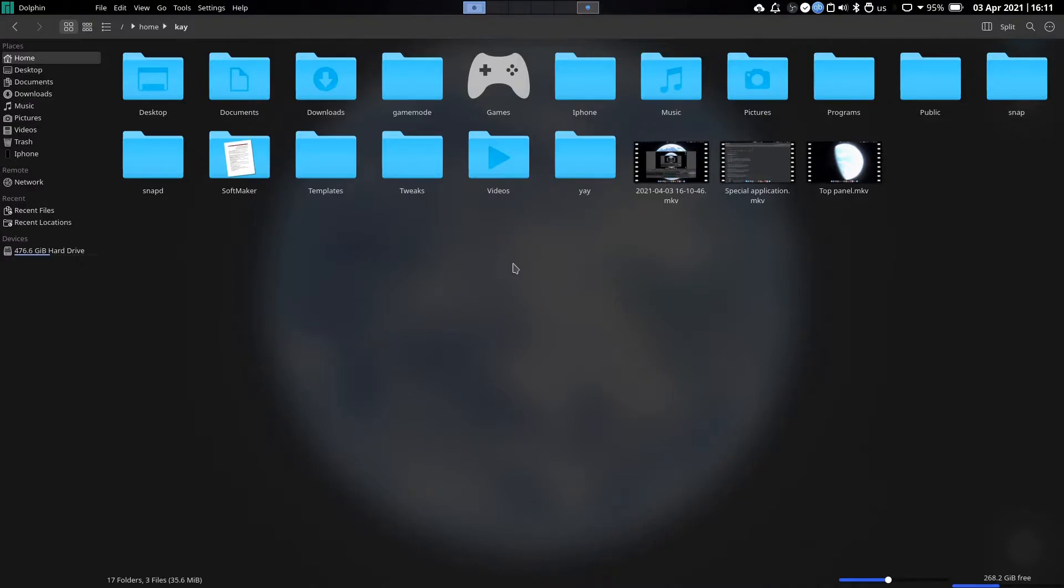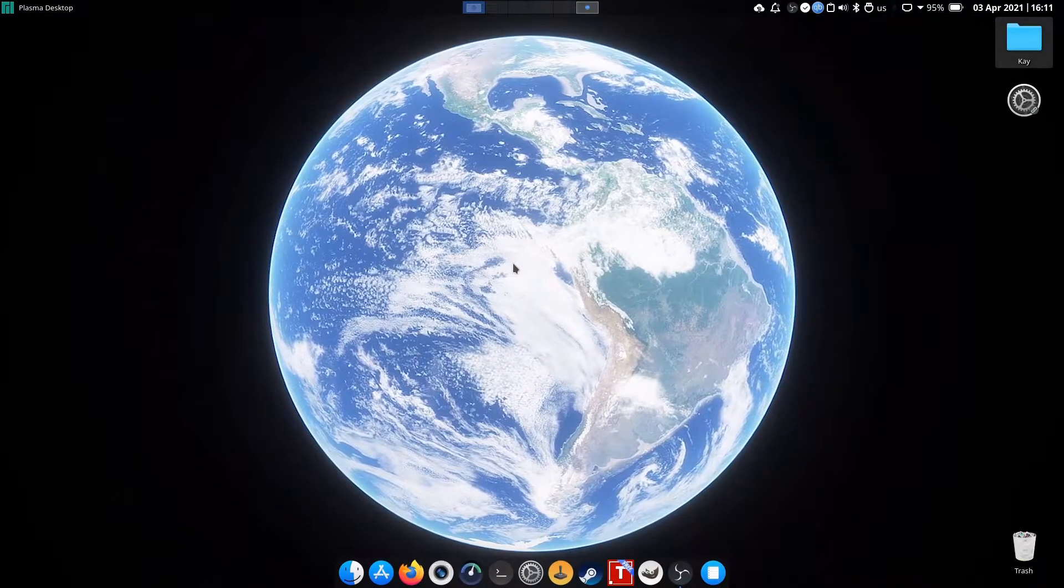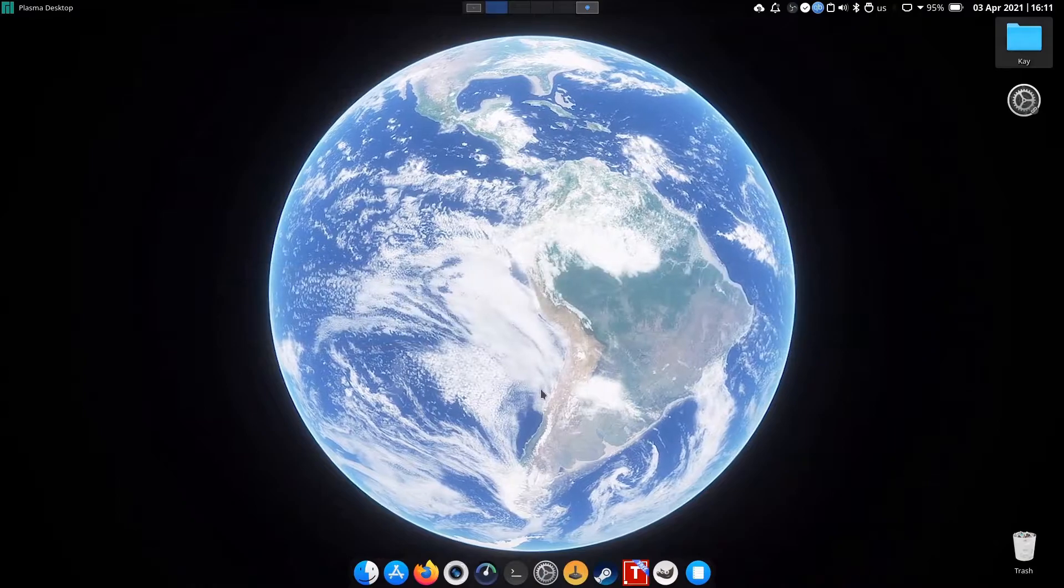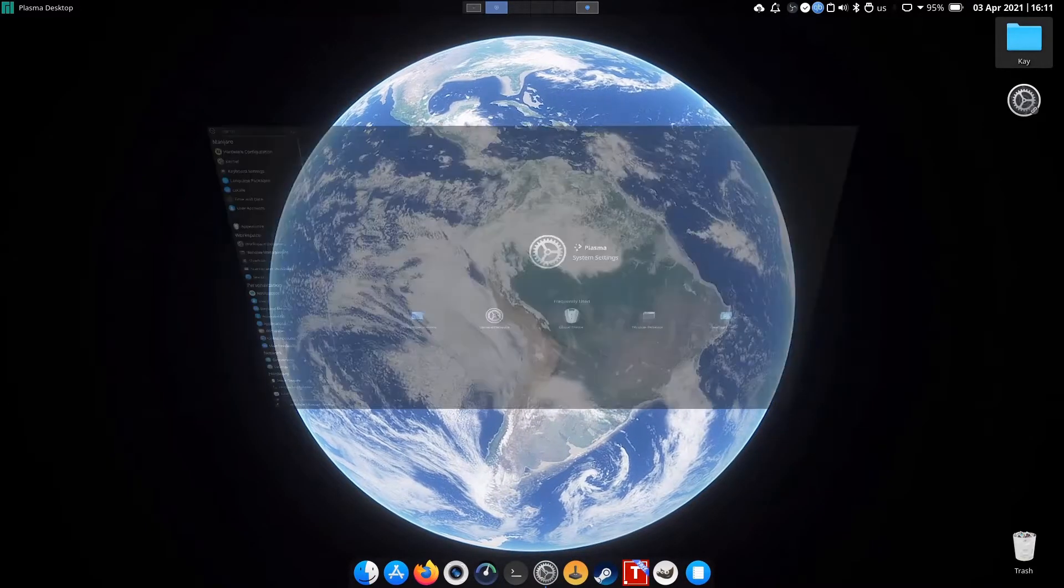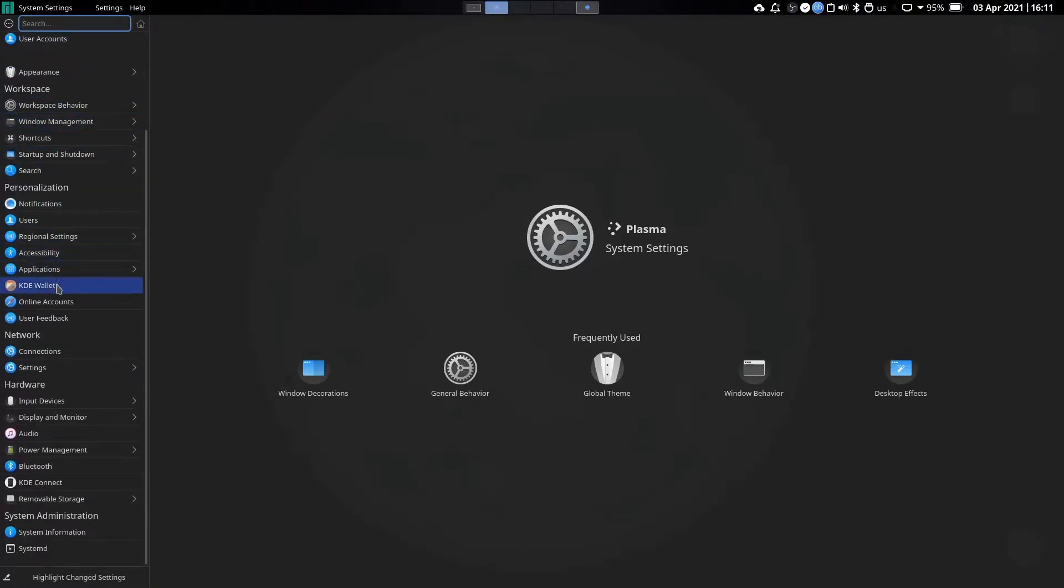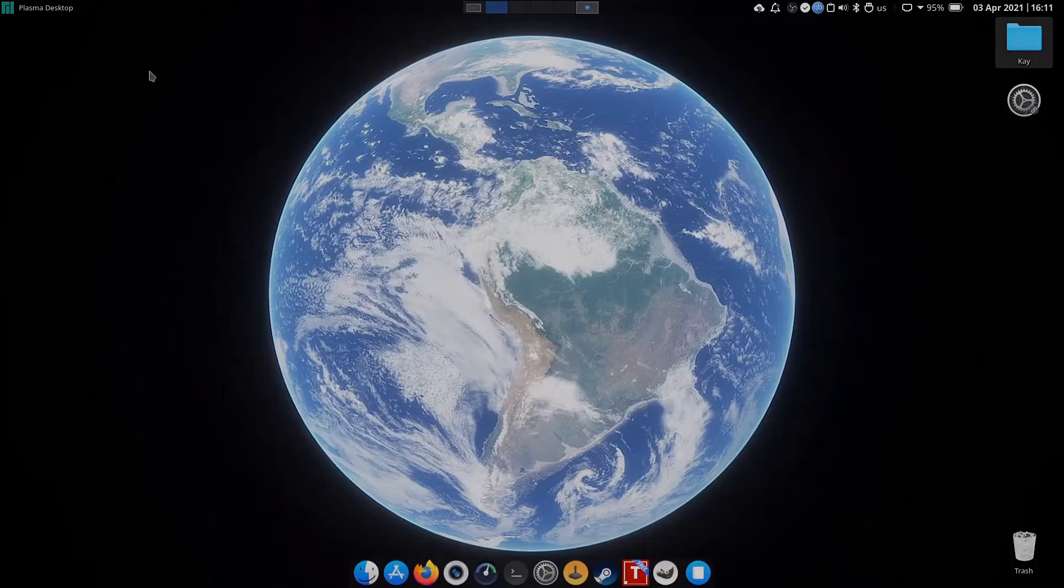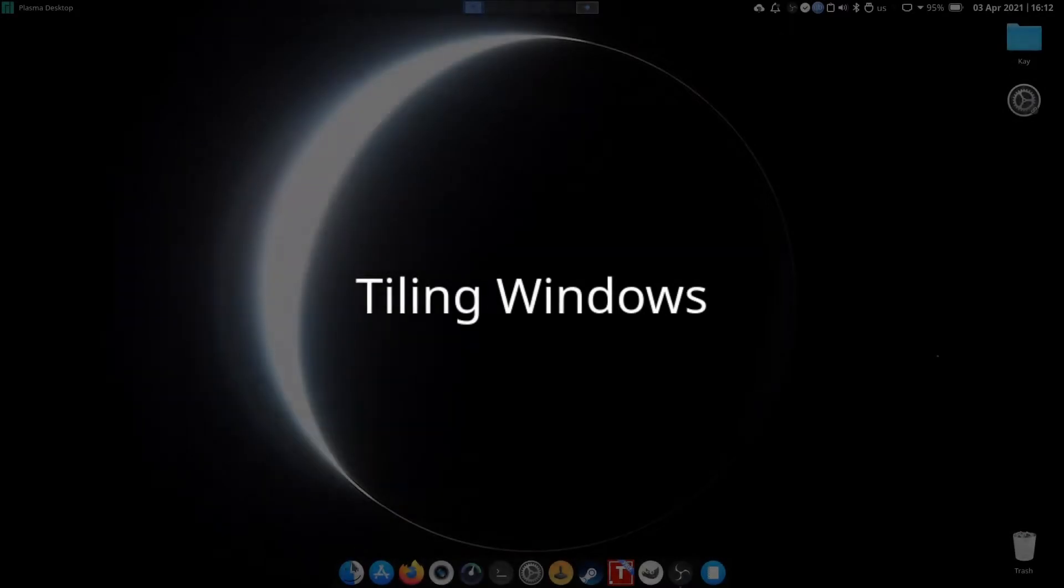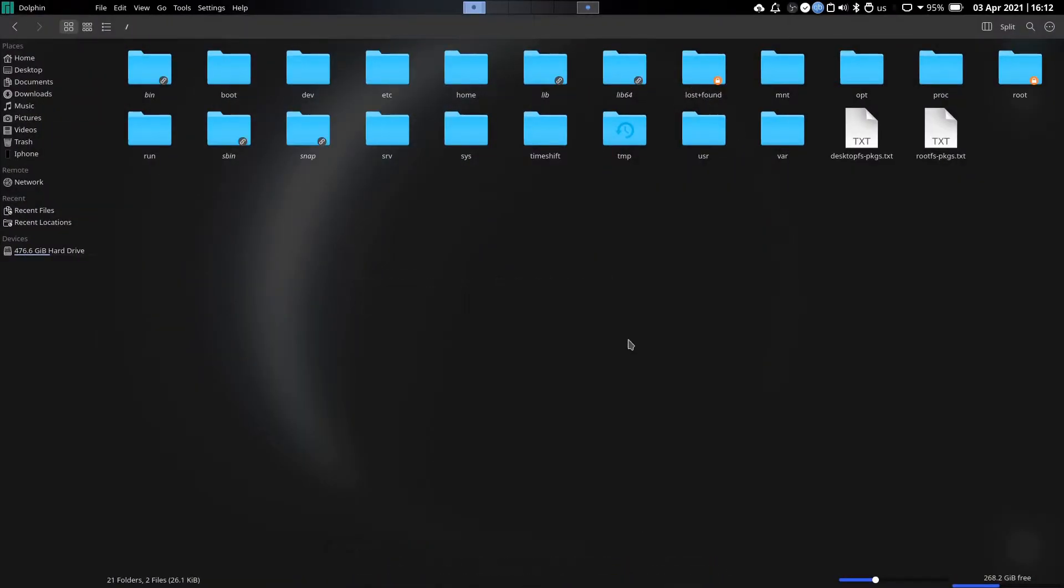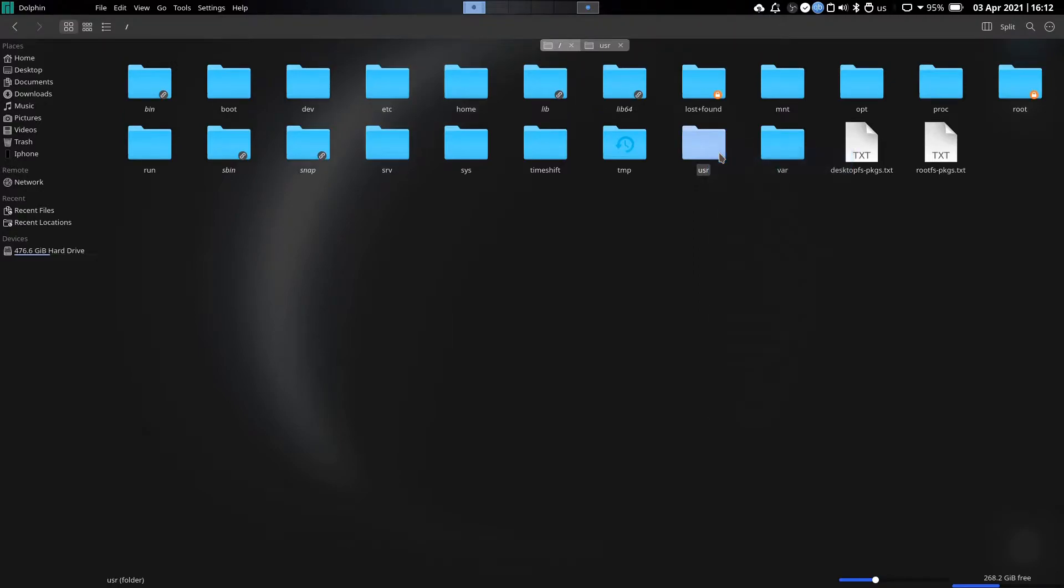If you ever use tiling window managers, this is very self-explanatory. I don't have to go in depth on how this works.